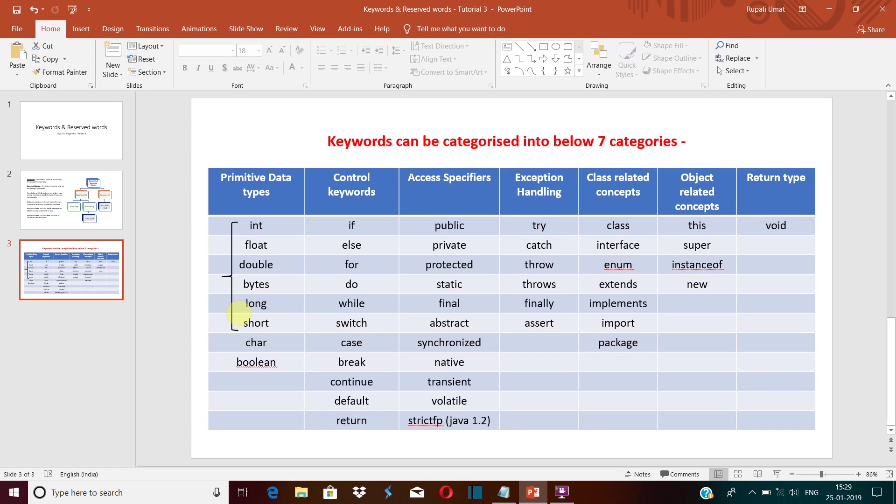Now here: if, else, for, do, while—these are the conditional statements which check some condition, and accordingly they decide whether the line of code will execute or not.